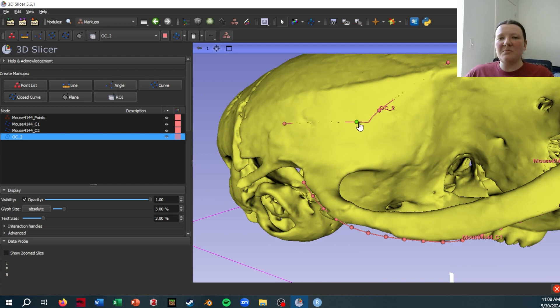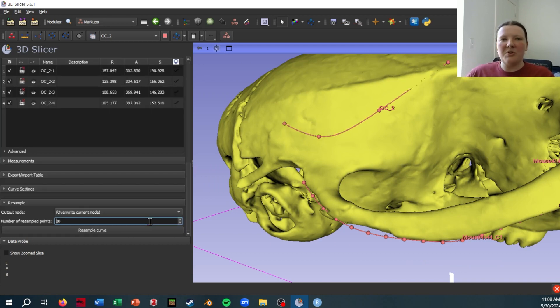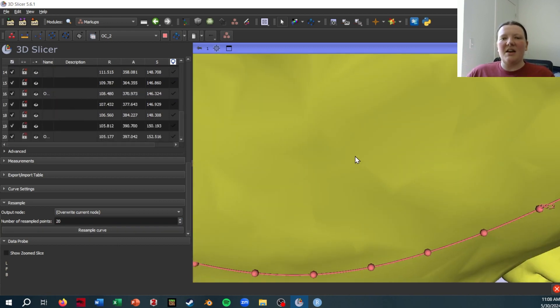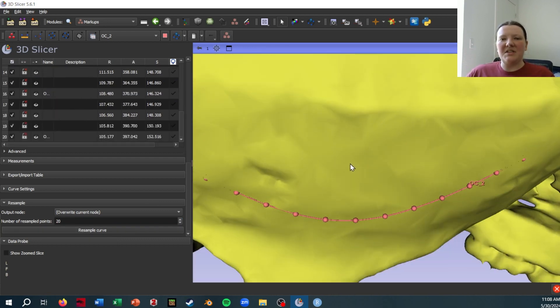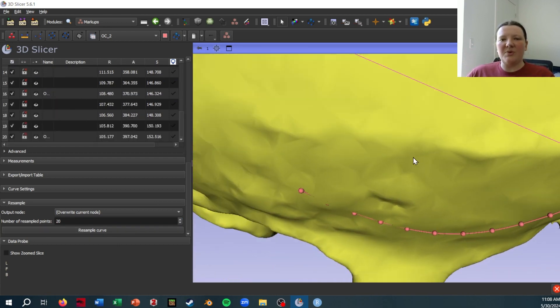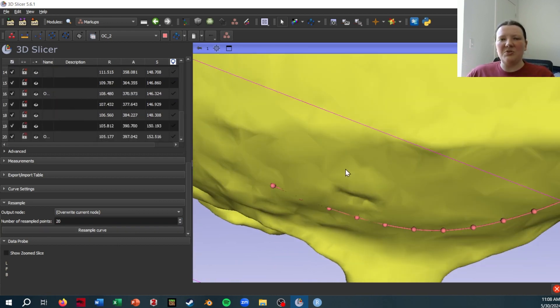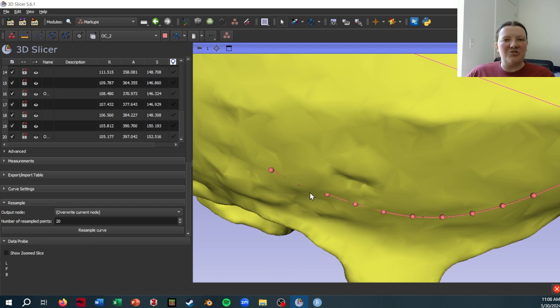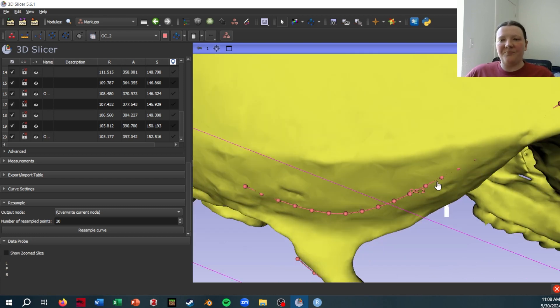But what this also means is that when I go to resample, which you generally want to do, let's say 20 points, it's not actually going to stick these points to the surface like it does the points that I place because it's just interpolating along the spline.